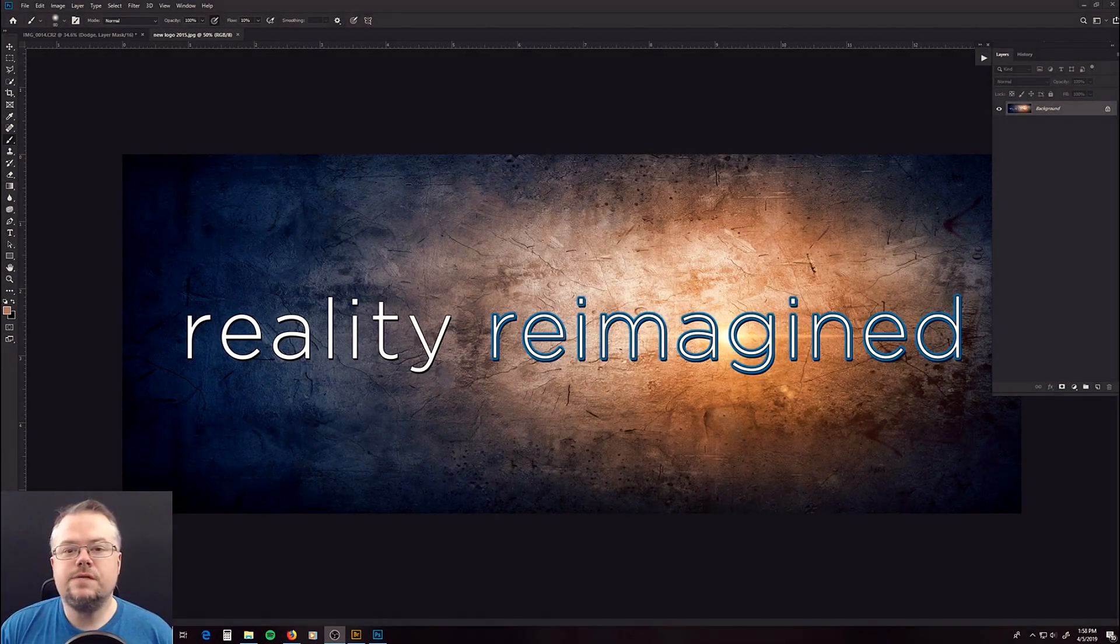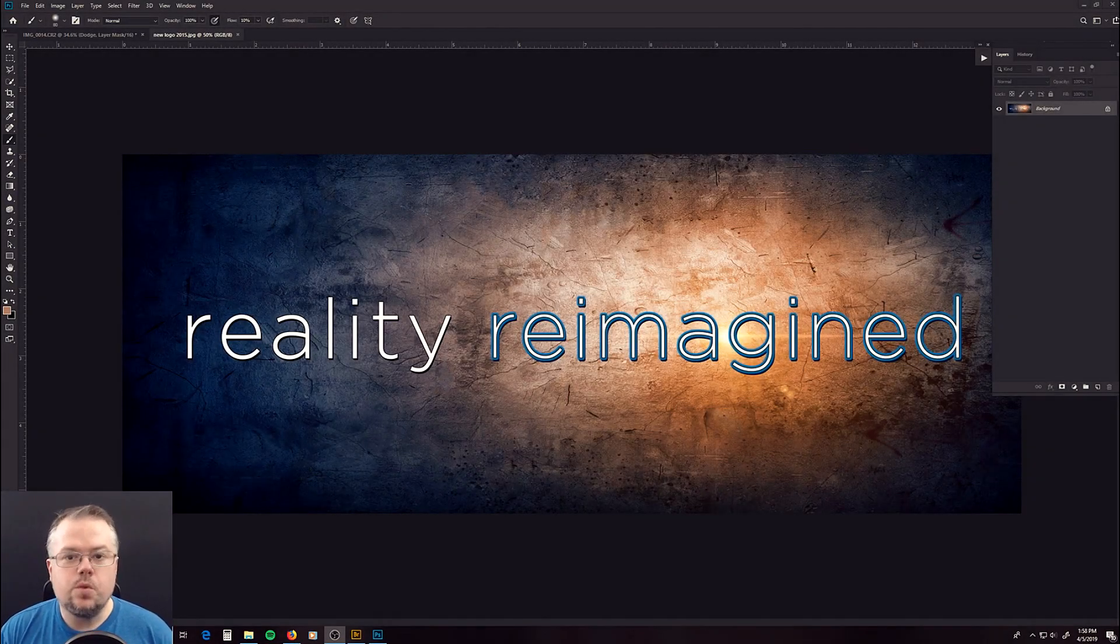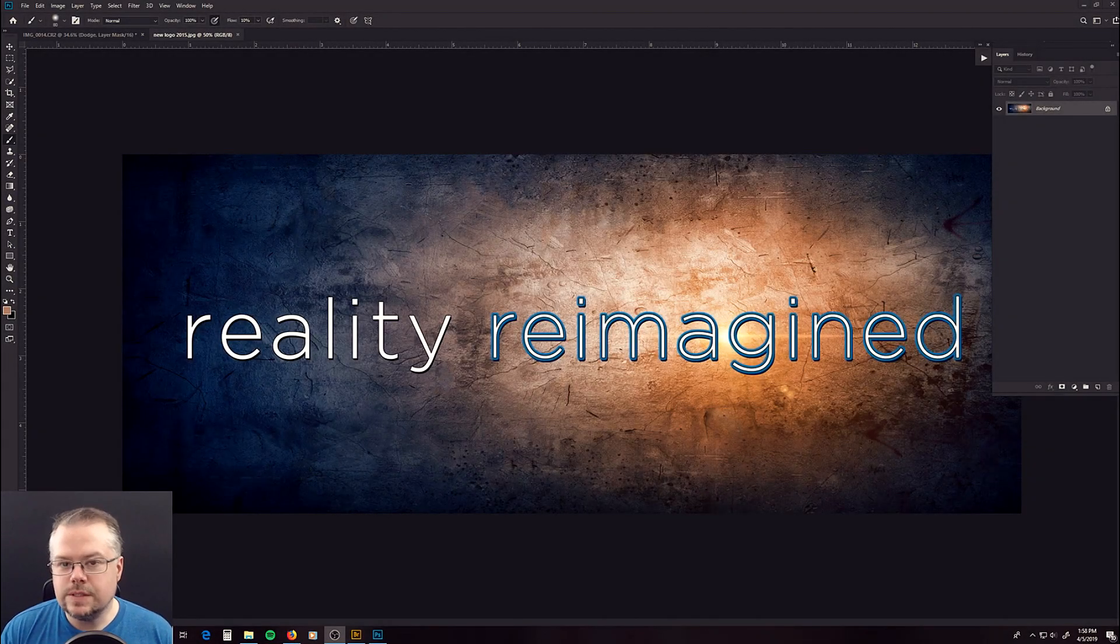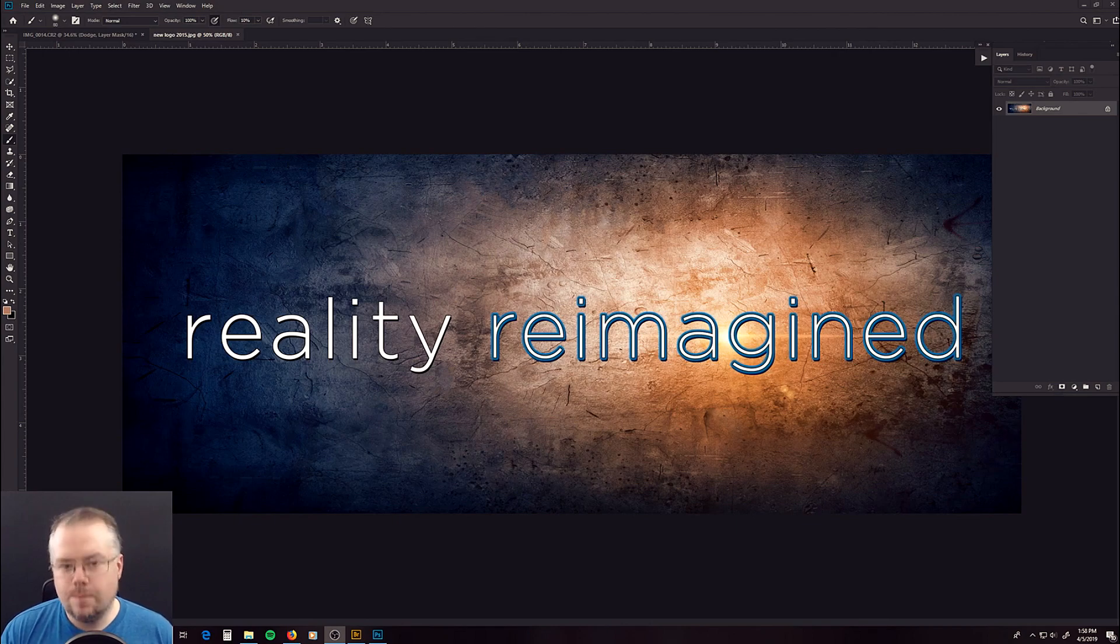Hey friends! In today's video for the Photoshop 101 series, I'm going to go through the process of dodging and burning an image in Photoshop.